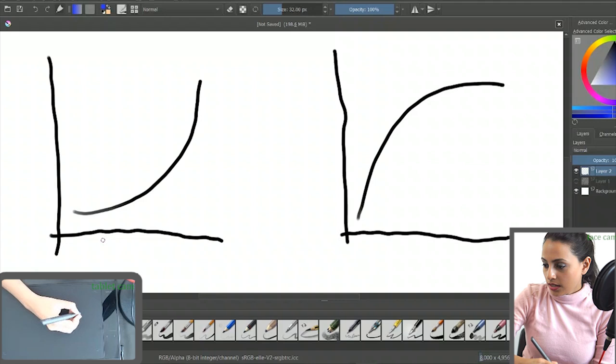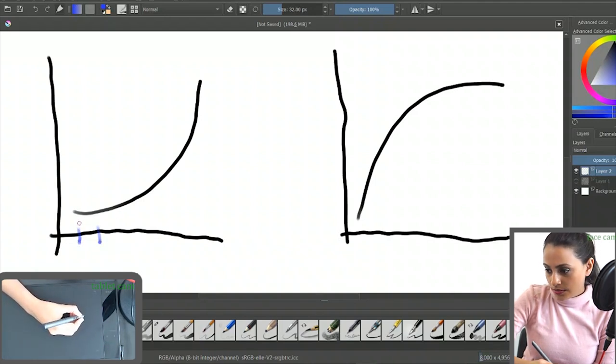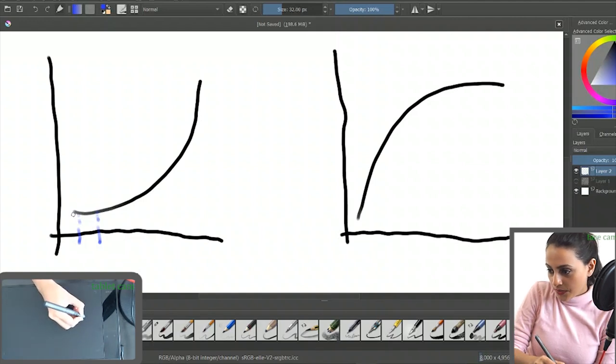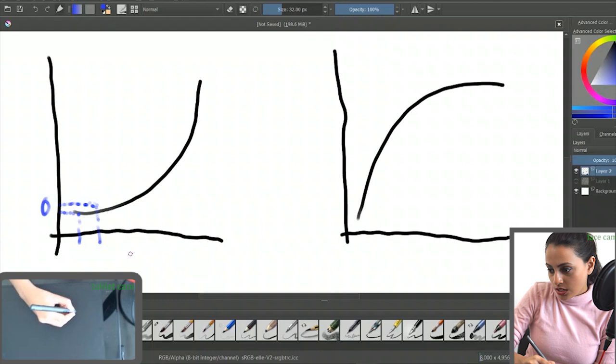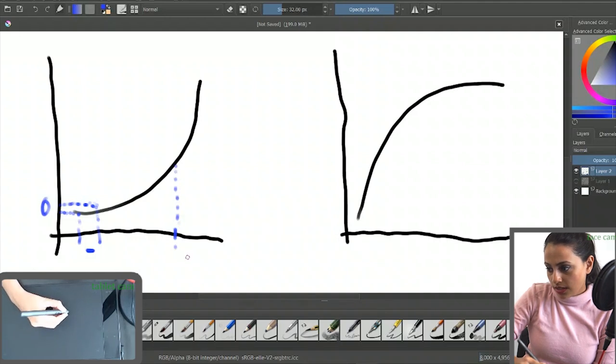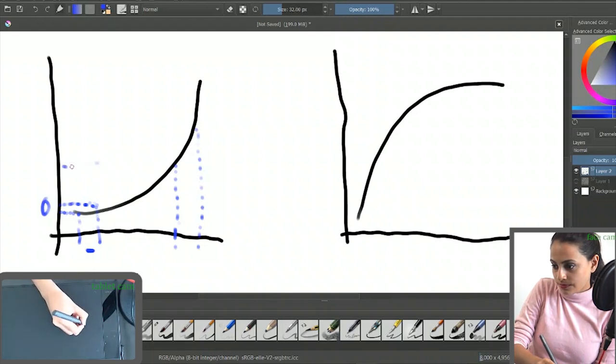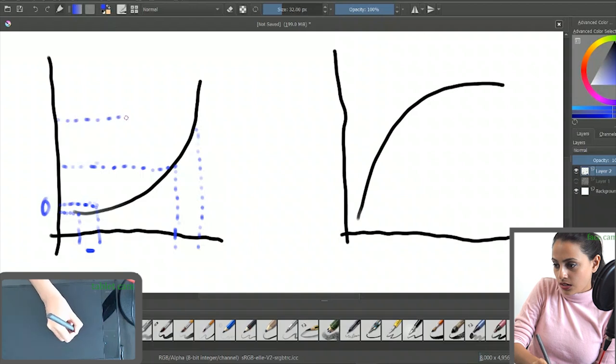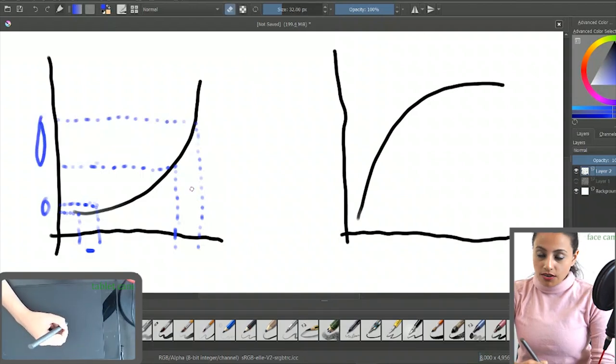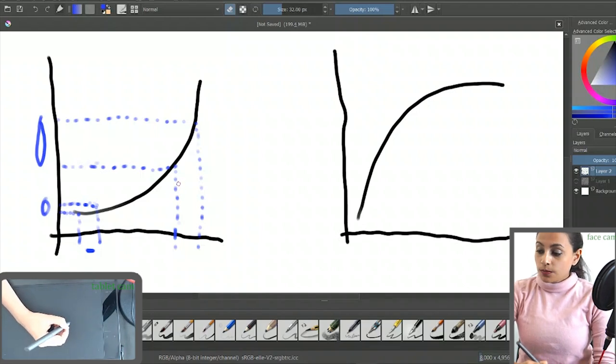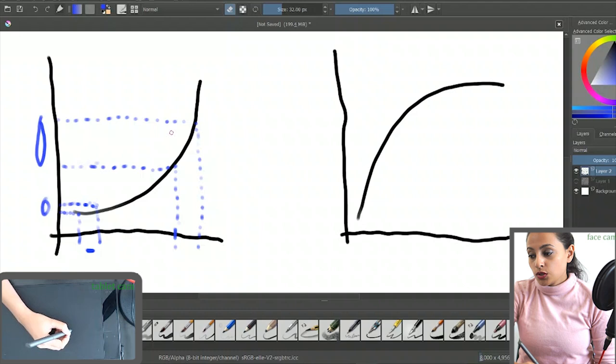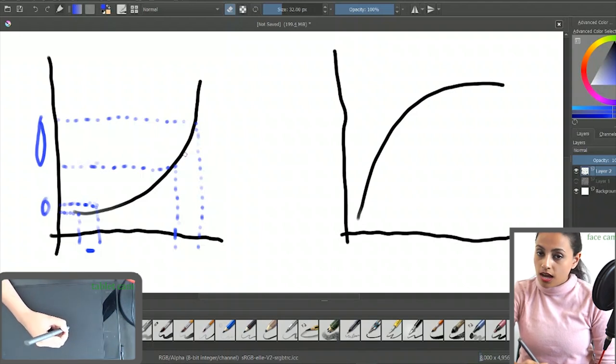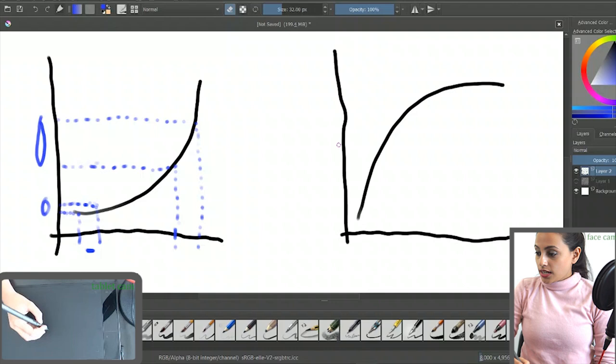When you apply amount of pressure in the low pressure area, you get this amount of output. But if you apply the same amount of pressure in the high pressure zone like this, you get an increased amount of deviation. So this type of graph is better for people who have a hard hand, because you get high deviation when you apply your pressure in the high pressure zone.